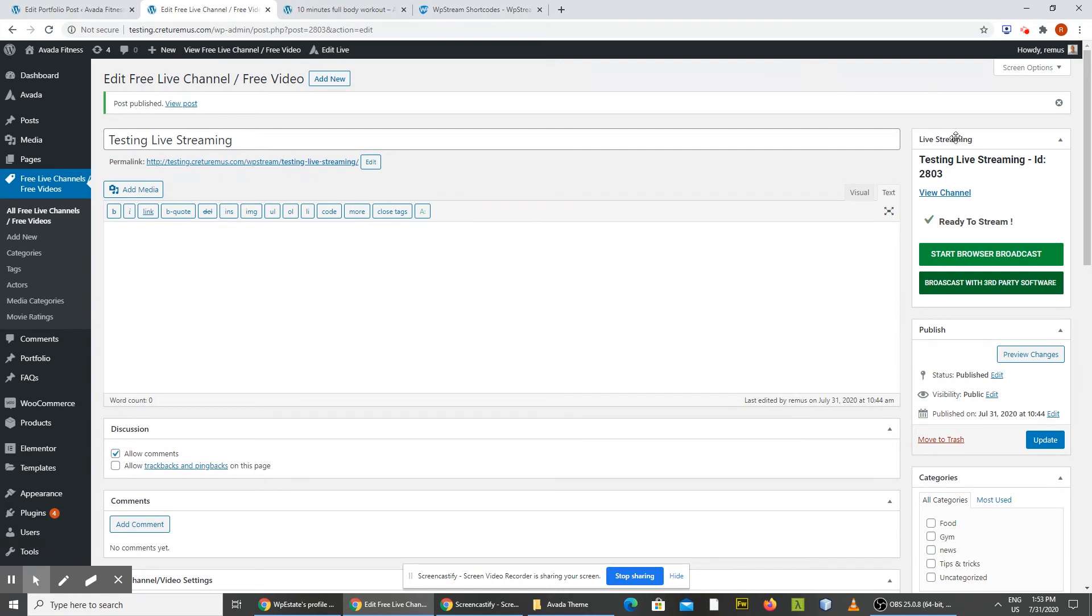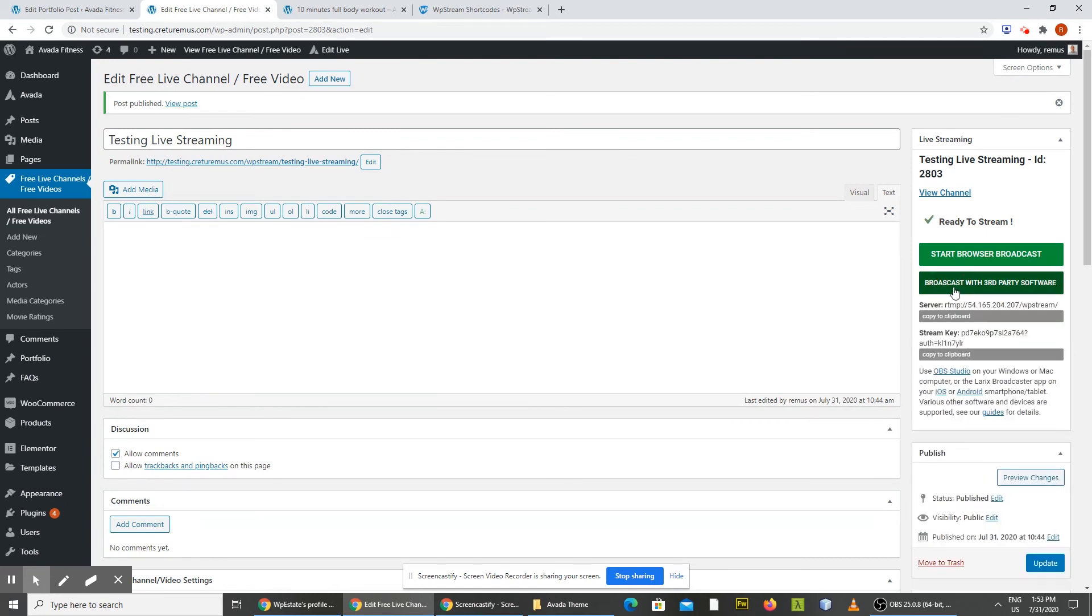And now we have two buttons: start browser broadcast or broadcast with third-party software. I'm going to use a third-party software called OBS. It's the best tool for this kind of activity. And just click this button. And you have these two details. Click copy to clipboard, go to OBS,